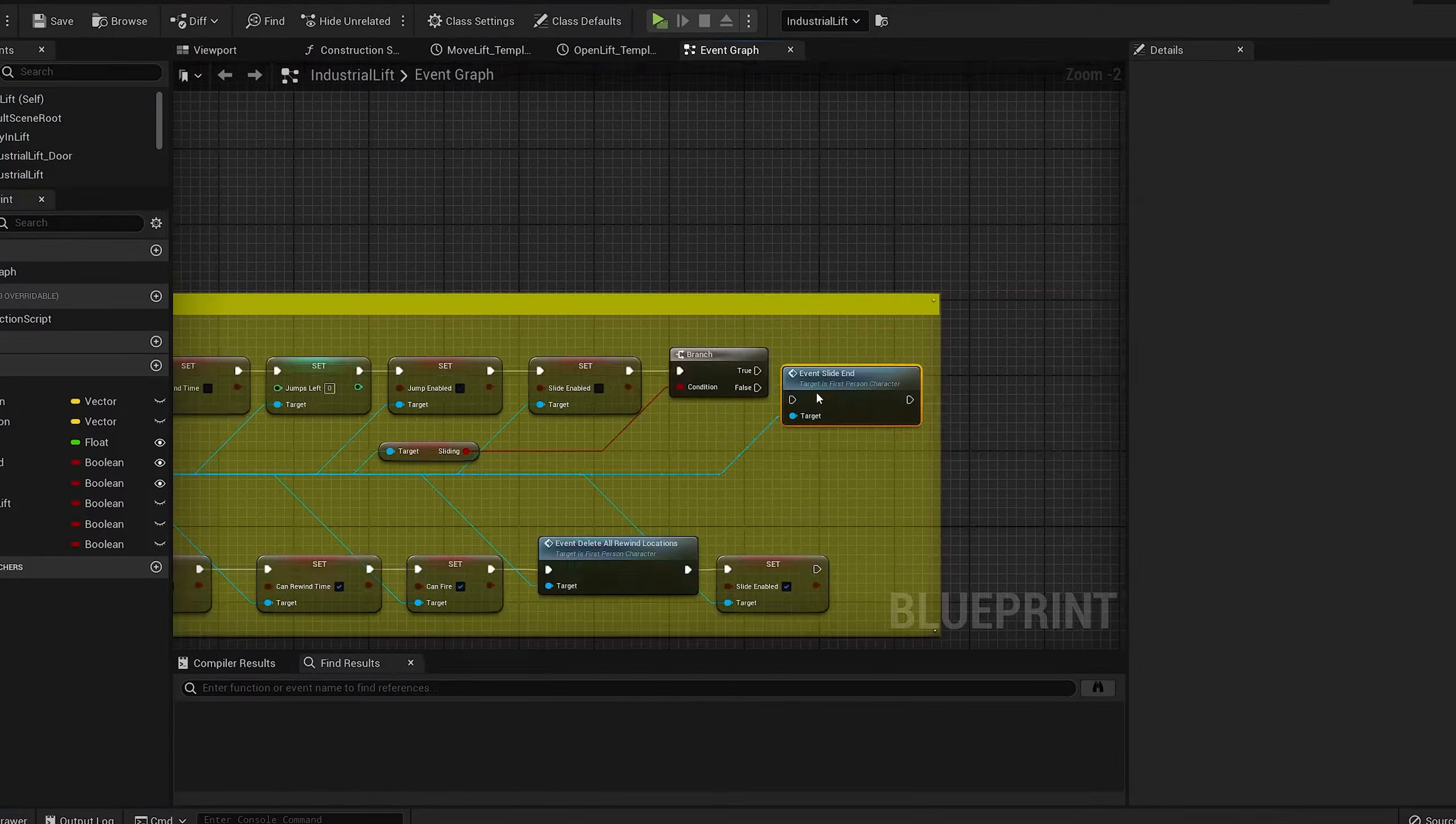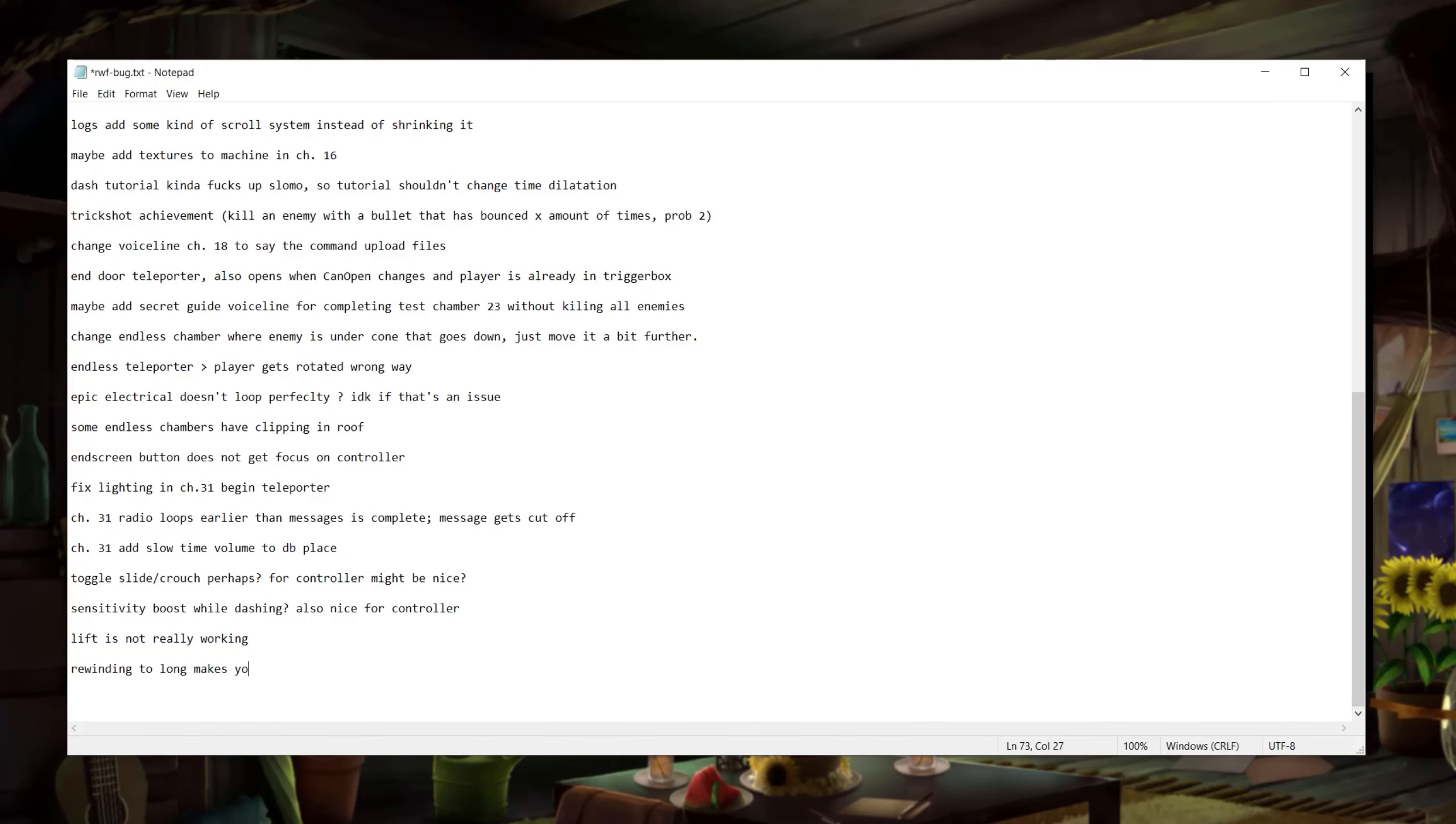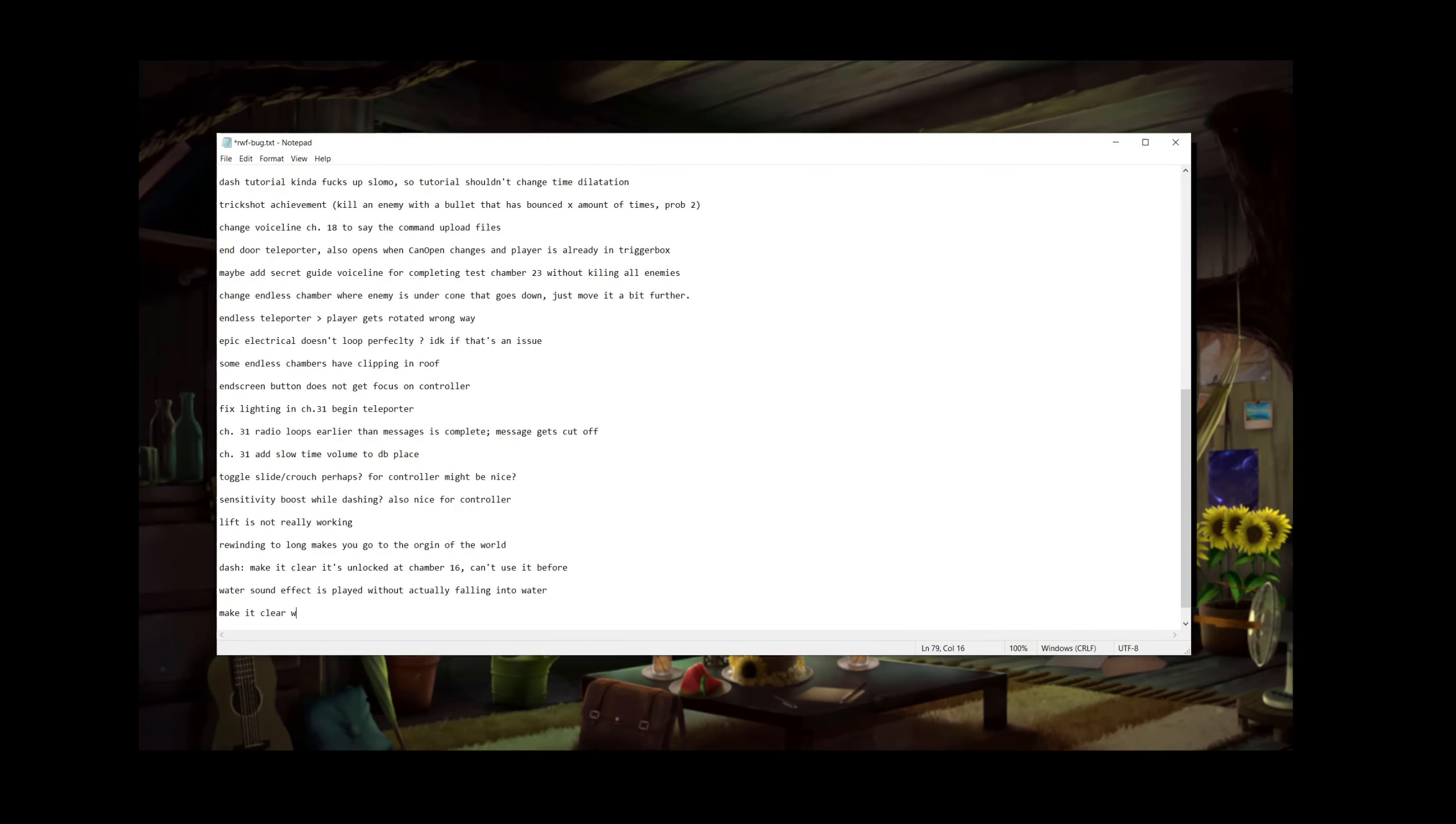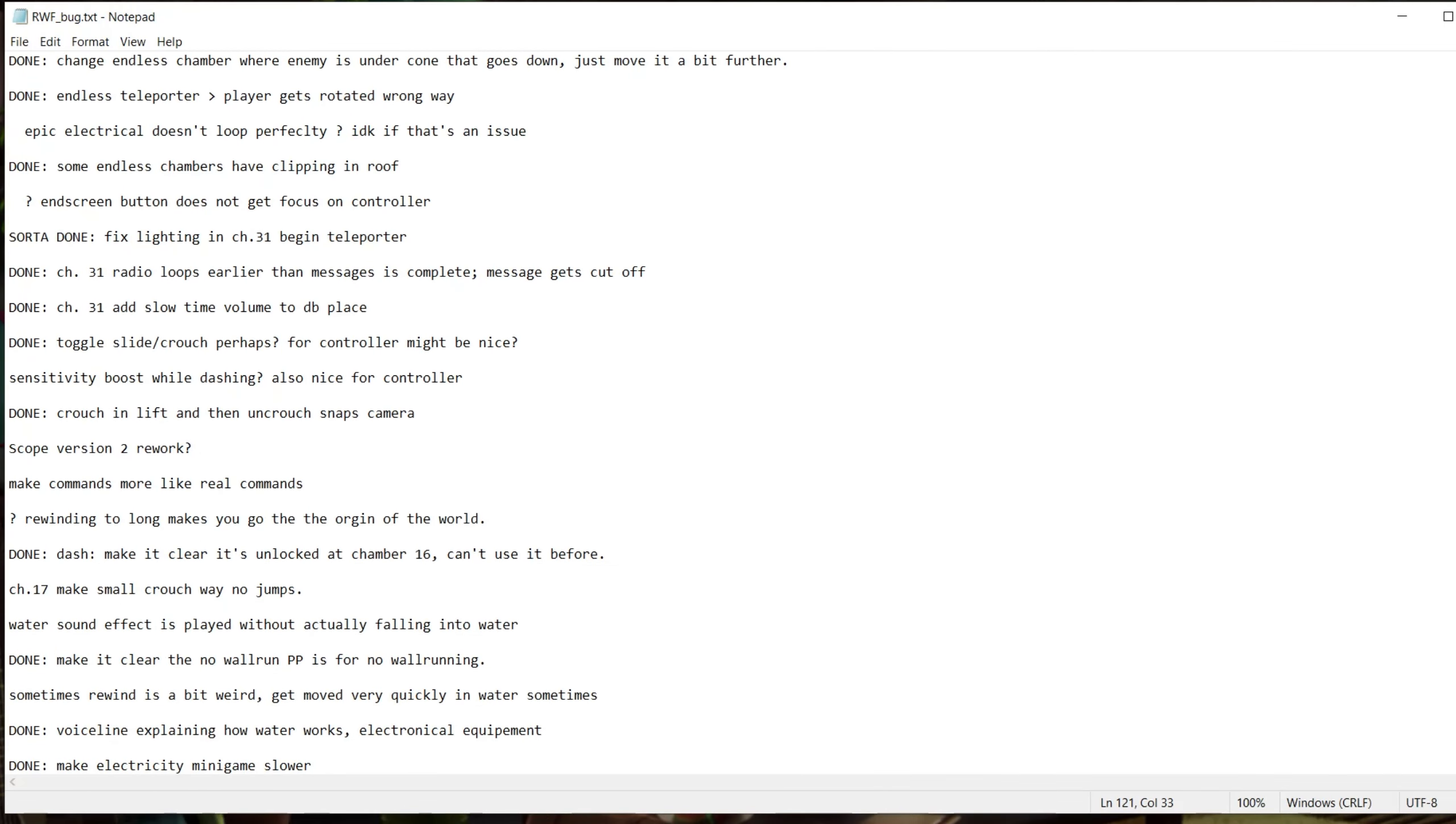So yeah, I pretty much fixed most of them now. I created this notepad on the 15th of August, and since then I've still been using it to write everything down, from bugs to things I want to change. So it has greatly expanded since, and I'm already in the 70s.